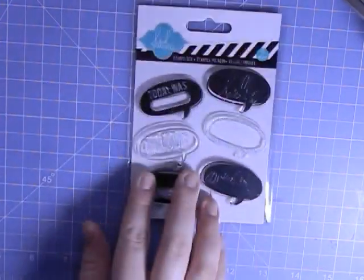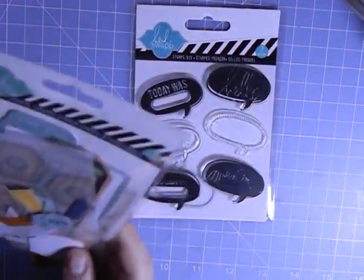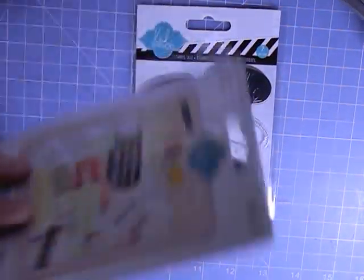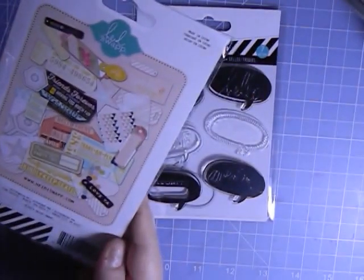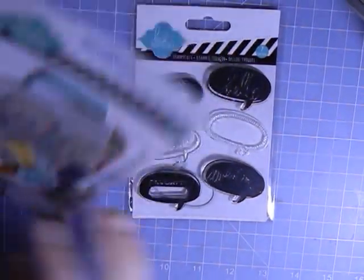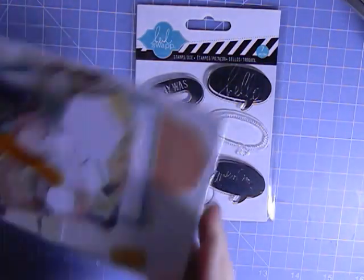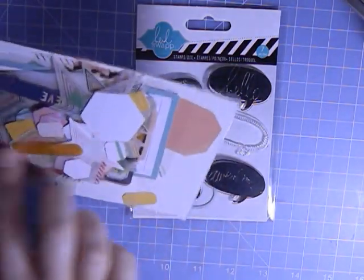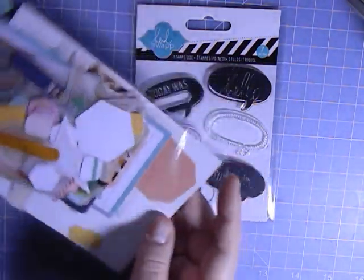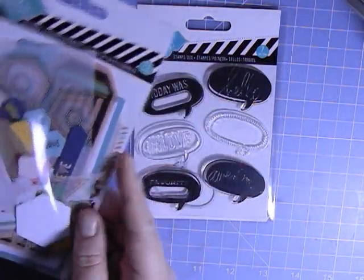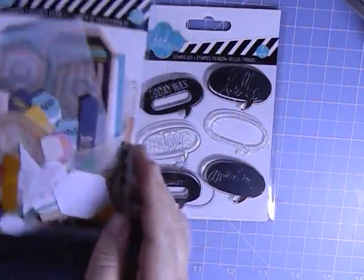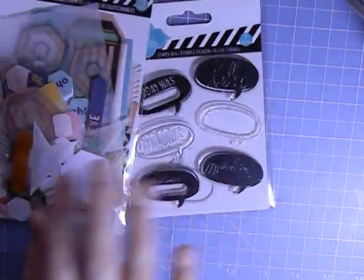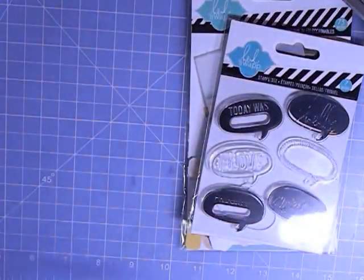And then the next one is the ephemera pack from Heidi Swapp. So I'm really excited. I took these out last night and was looking at them. It's just full of vellum overlays and bookmarks and all these little tags and stars and hexagons. What an awesome collection. Thank you so much Danielle, I really appreciate it.